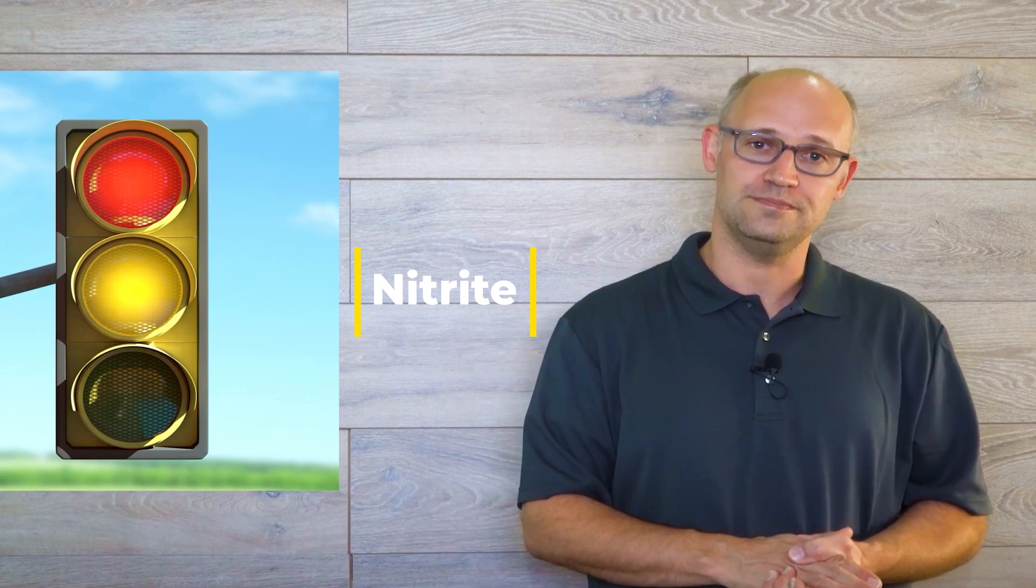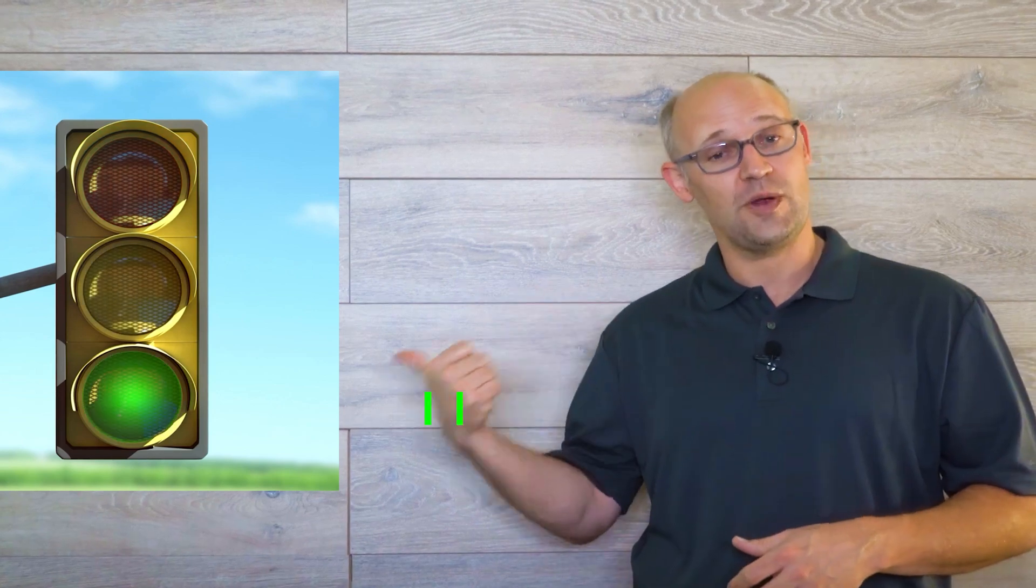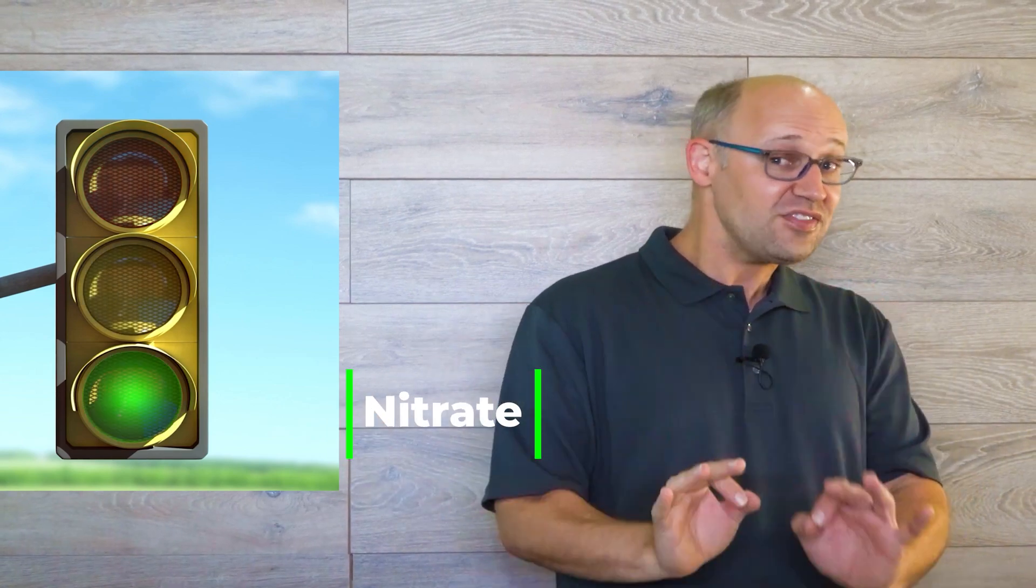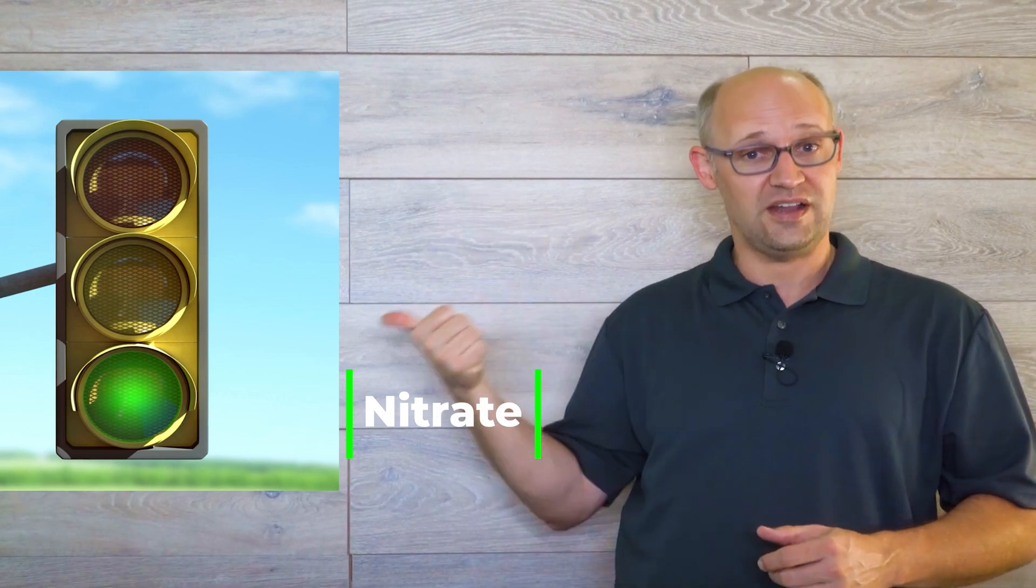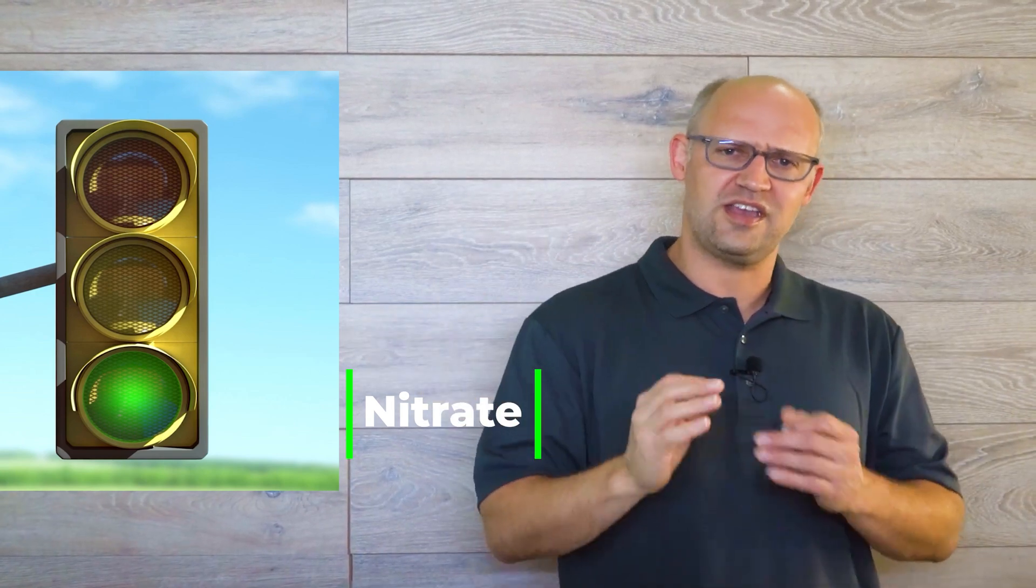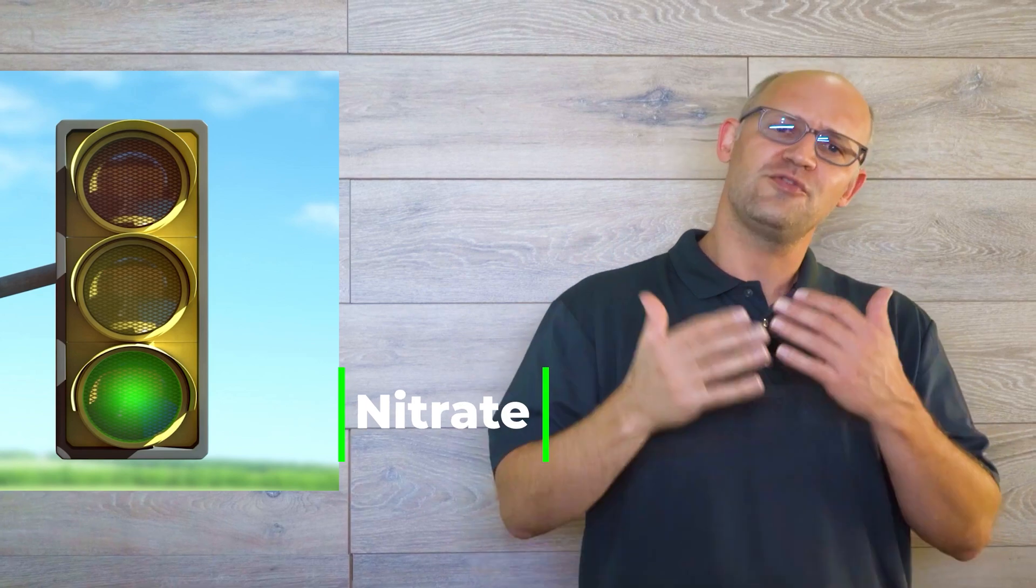And the third toxin which occurs naturally in our aquariums is nitrate represented by this green light. Now nitrate is much less toxic than ammonia and nitrite and it's only toxic at really high concentrations for a lengthy period of time. So how do these toxins get into your aquarium? You didn't put them there.